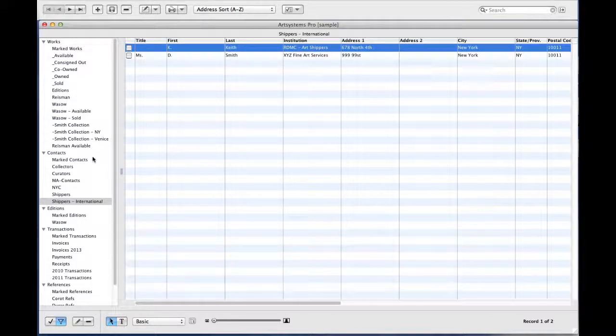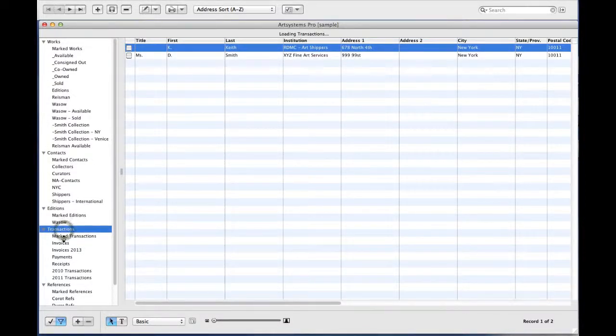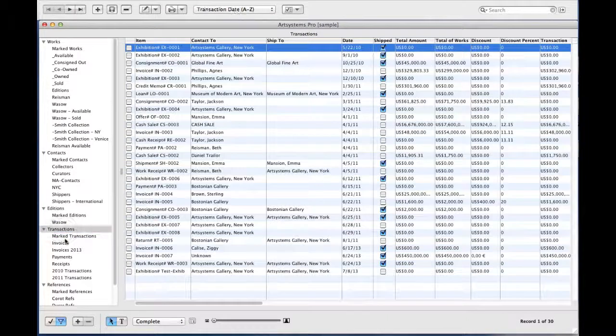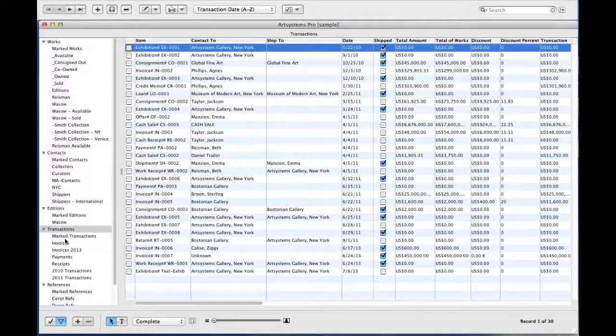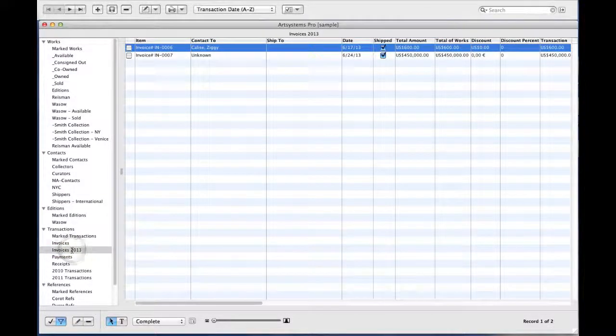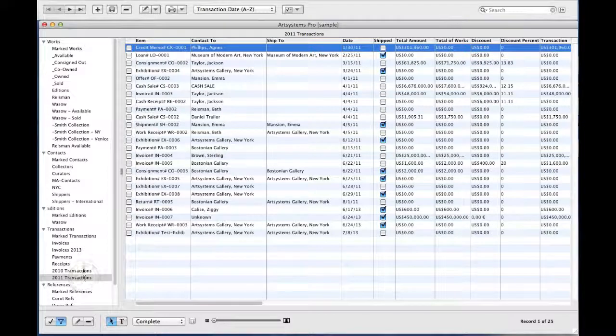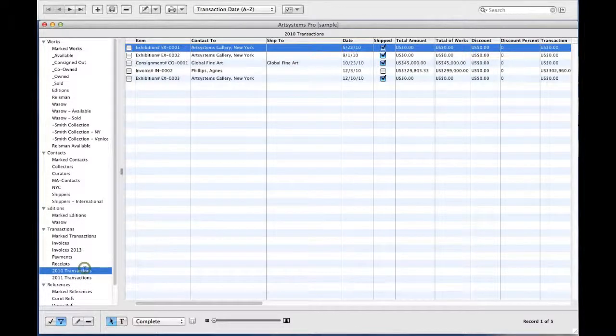In Transactions, you can quickly view sets for payments, receipts, and invoices. You can also easily make sets to look at transactions by date. These are all my invoices from this year. These are all of the transactions for 2011, and these are all of the transactions for 2010.